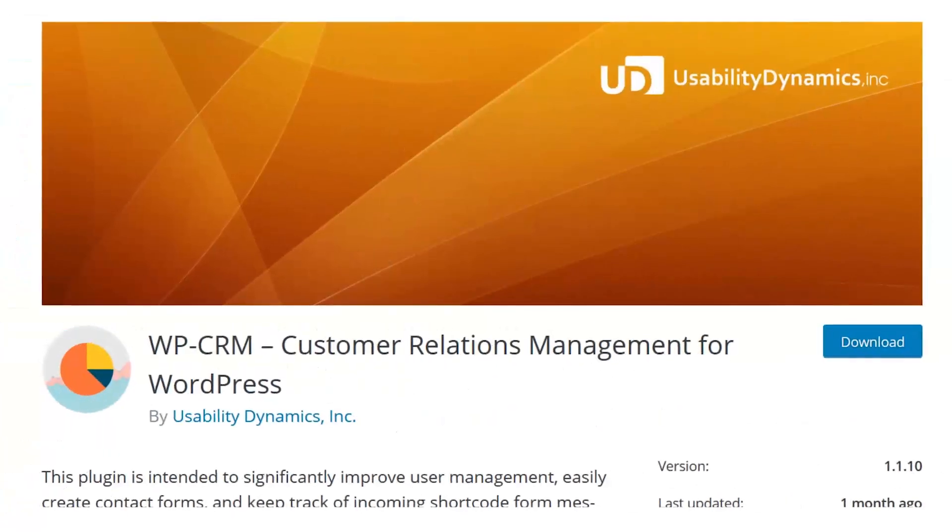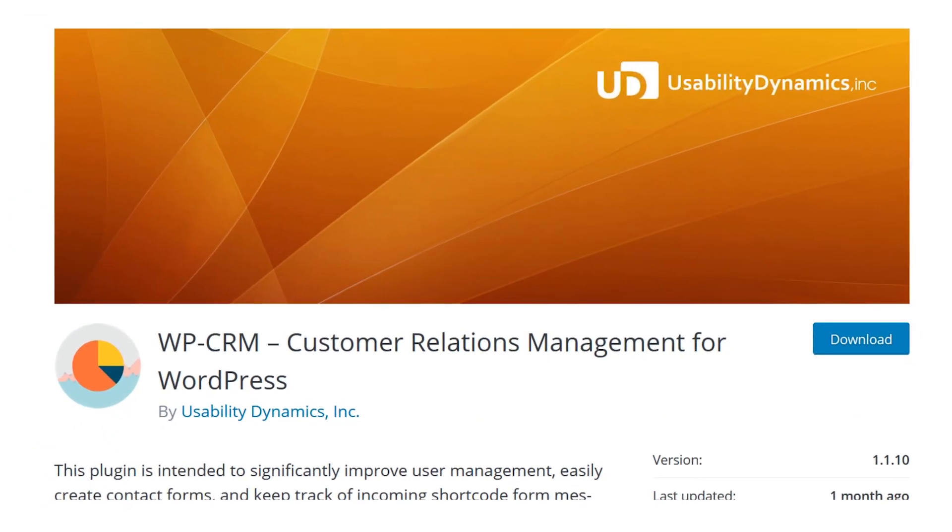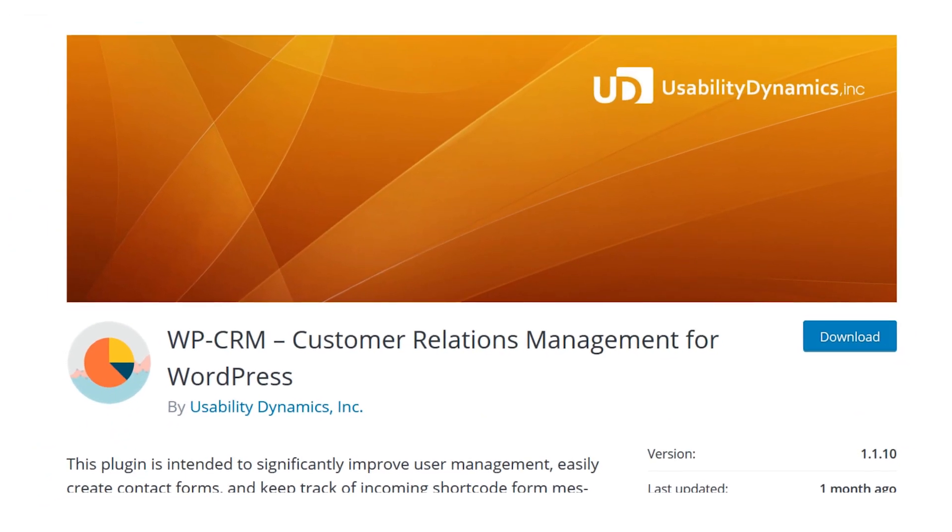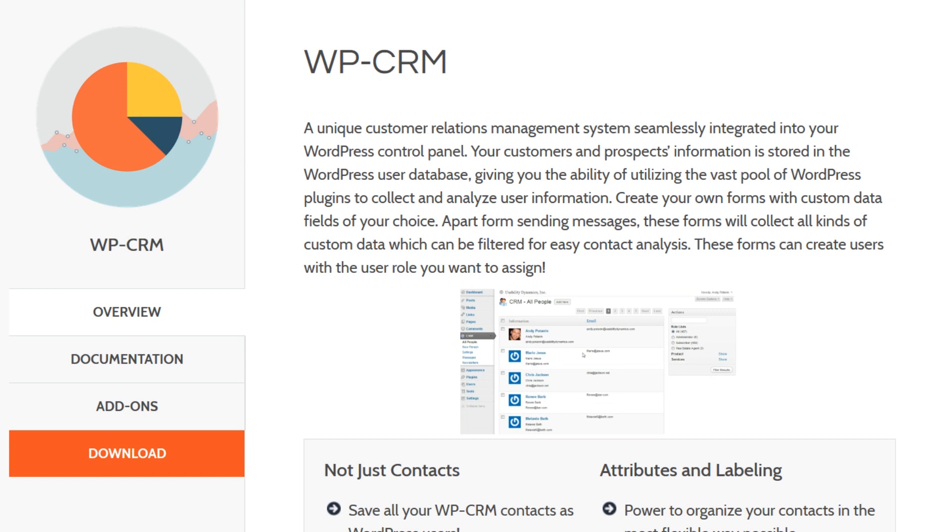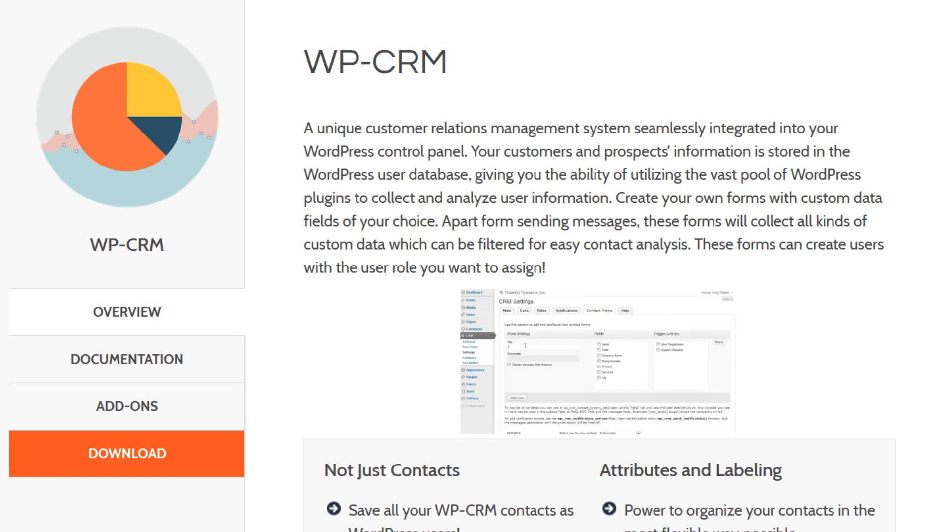Number two, WPCRM. As the plugin page says, your WP control panel can effectively be used to manage all of your customers, vendors, partners, affiliates, et cetera.